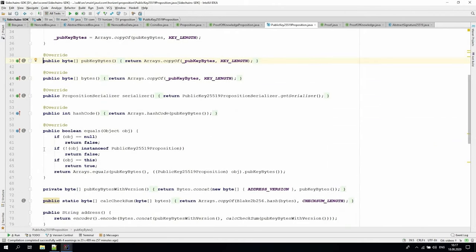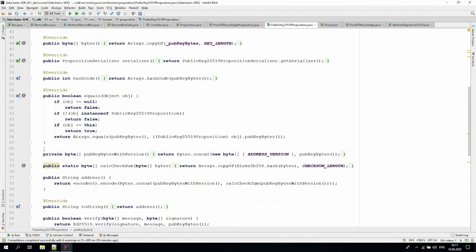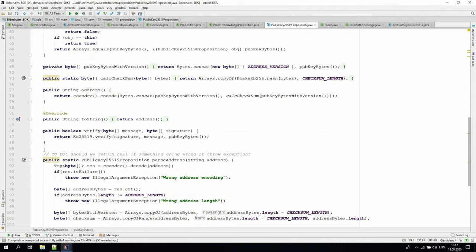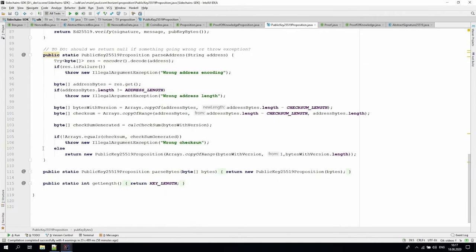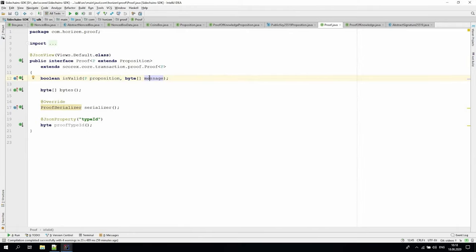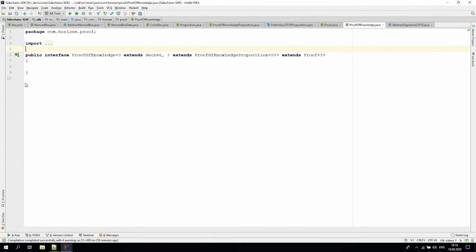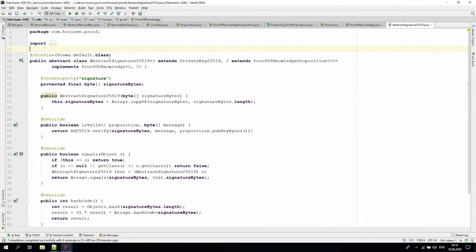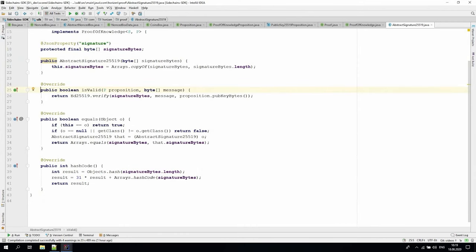Let's switch to the proof interfaces to see what we need to implement to be able to unlock the box with public key 25519 proposition. The proof concept is generalized as well. It defines an is-valid method that takes two parameters: the proposition to be unlocked, and the message, which is actually a locking context. On top of this, we defined the proof-of-knowledge, whose purpose is to provide a proof-of-knowledge of a secret with a specific type. We can use an elliptic curve digital signature algorithm to prove the knowledge of a private key for public key 25519 proposition. The is-valid method will check the signature against the specific message and public key of public key 25519 proposition.